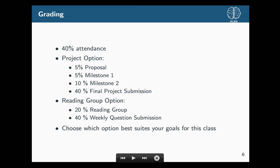In terms of grading, it's 40% attendance-based and 60% the other option. You get an option between doing a project and taking the reading group option. For the reading group option, you will read the papers each week, submit questions each week about the papers, and lead one reading group over the course of the semester.